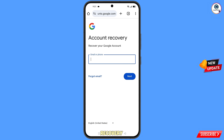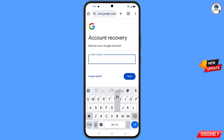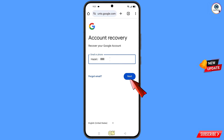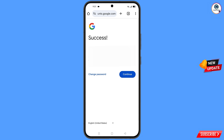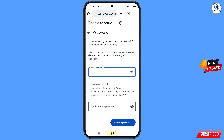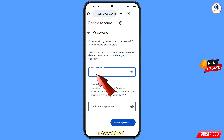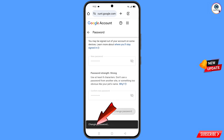Here you have to enter the Gmail account that you want to recover and then tap on next. A success option will appear. You will see two options: change password and continue. Simply tap on change password. You will land on the password change dashboard. Now you have to set a strong password — first decide your new password, then confirm your new password, and then tap on change password. You can see your password was changed.